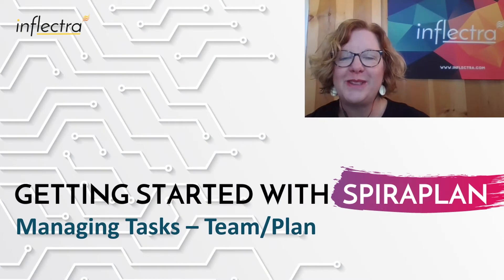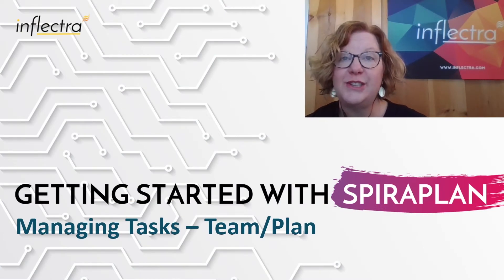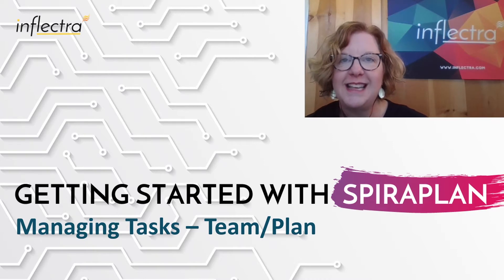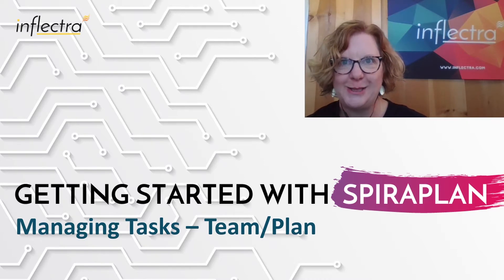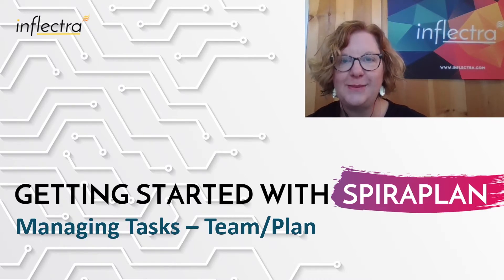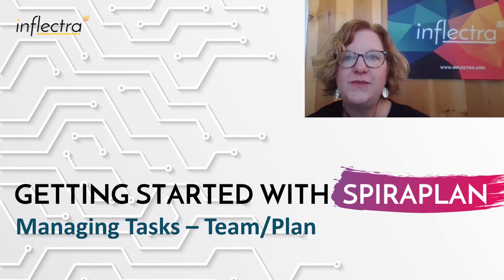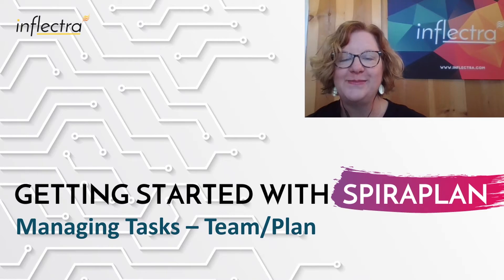Hi, I'm Teresa with Inflectra. I'll be providing a series of short videos to help you get started using Spira. This includes all the editions of the system: SpiraTest, SpiraTeam, and SpiraPlan. In this video, we'll look at managing tasks in SpiraTeam and SpiraPlan. So let's get started.